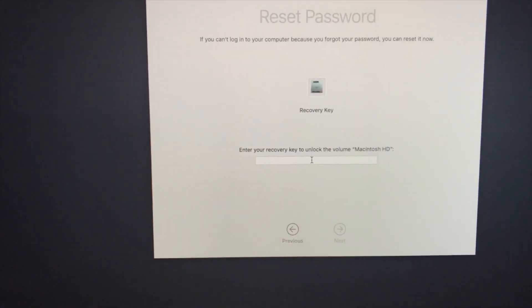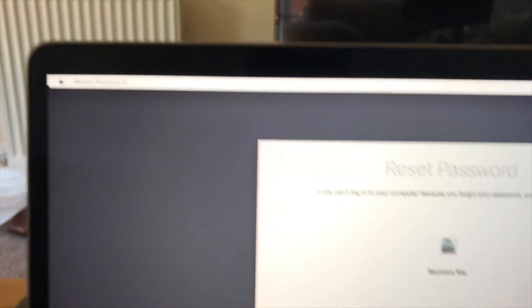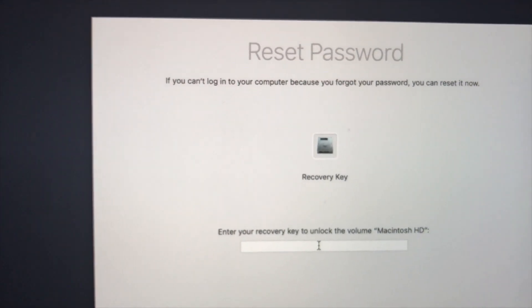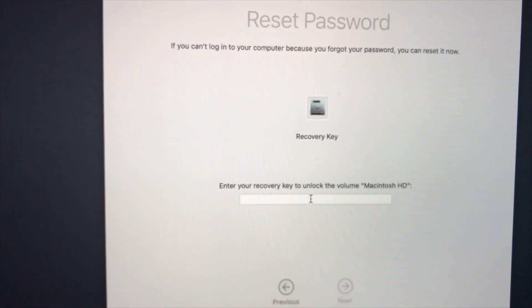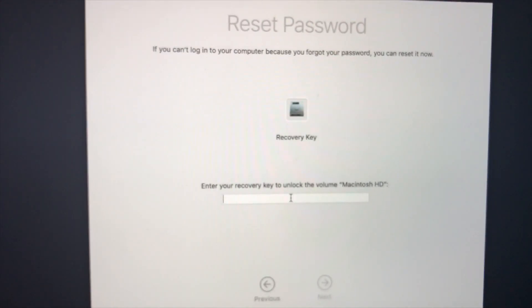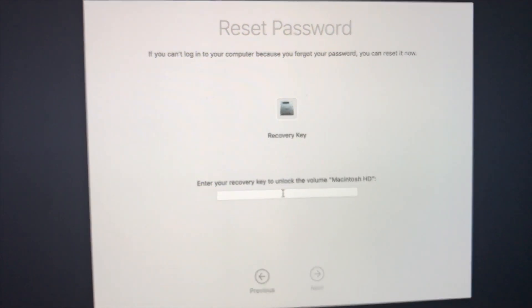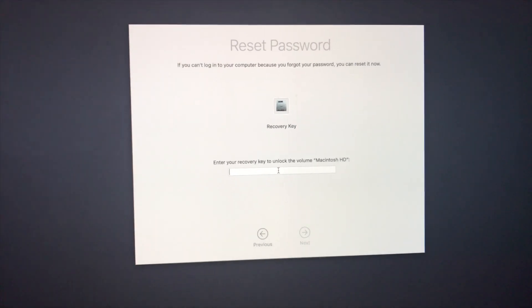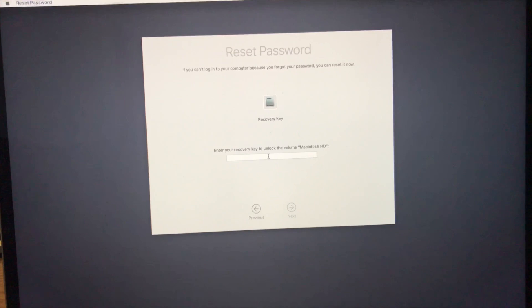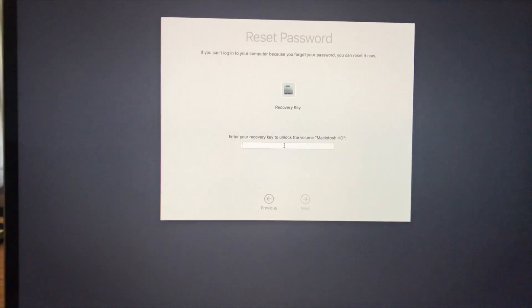And this is what was on the screen — it said 'Reset Password' from Apple, and it's asking me for my recovery key. When I set up my laptop first I had a FileVault recovery key — I'll put up a picture of it; don't share it with anybody. That's what it's looking for, so I'm going to try and put that in and see if it works.